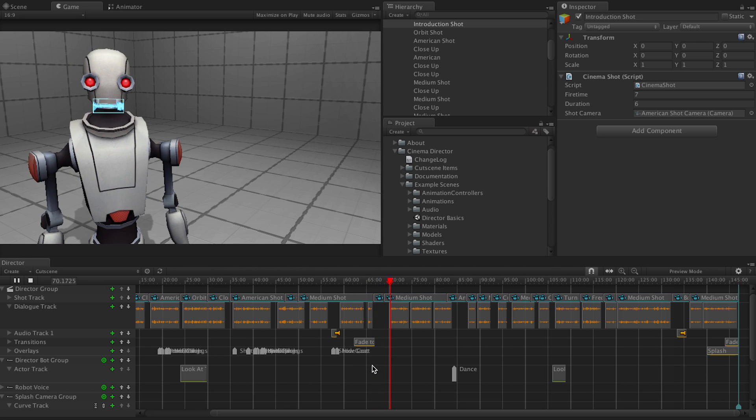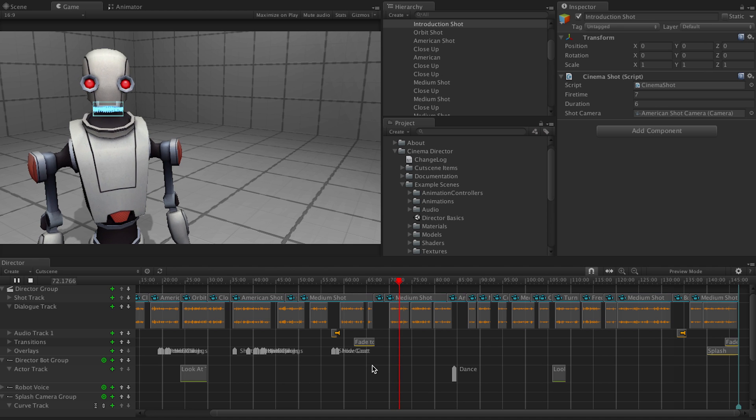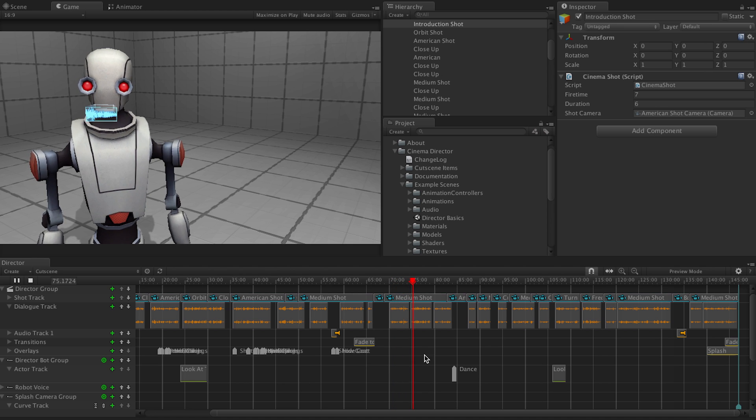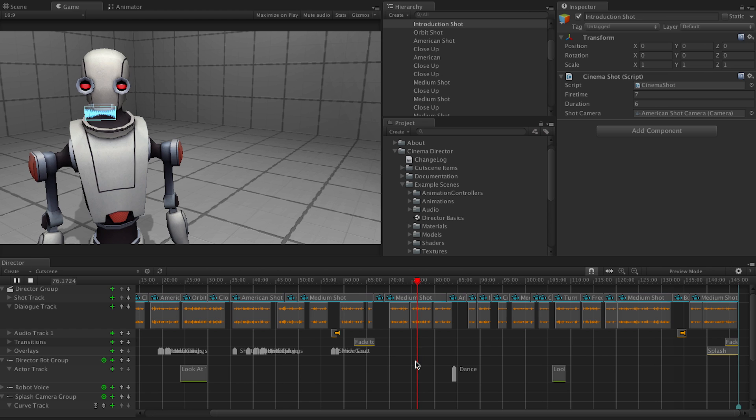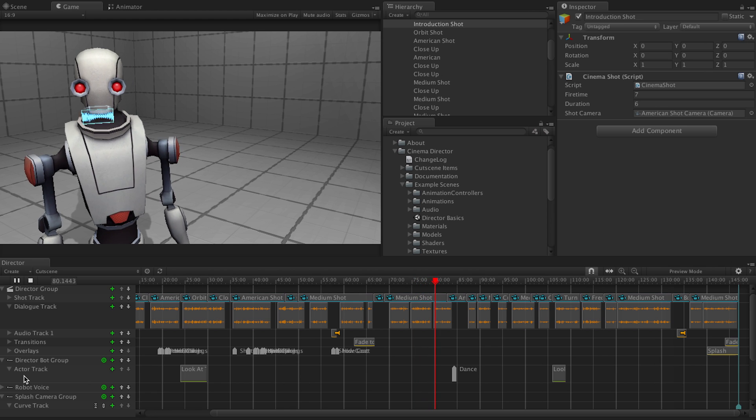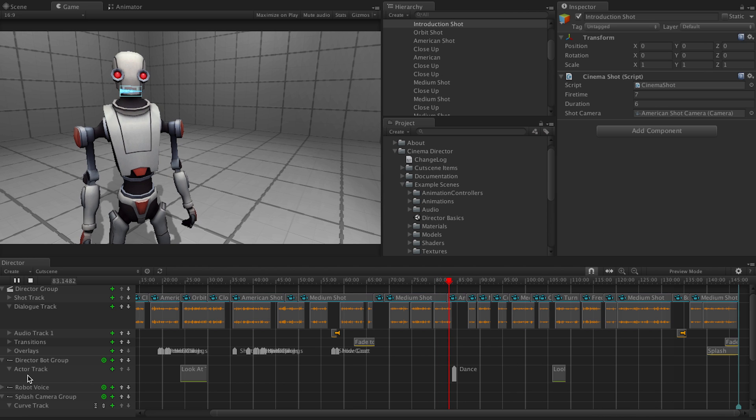In addition to the director group, we also have actor groups. From here, you can assign an actor and control its properties and actions over time. For example, we can have me dance a robot dance.